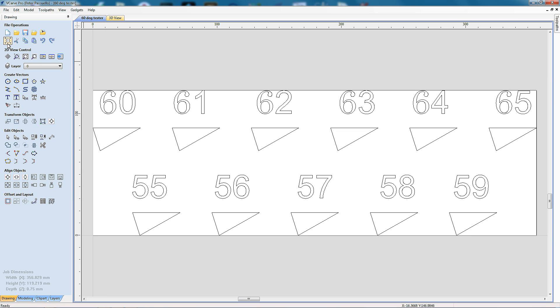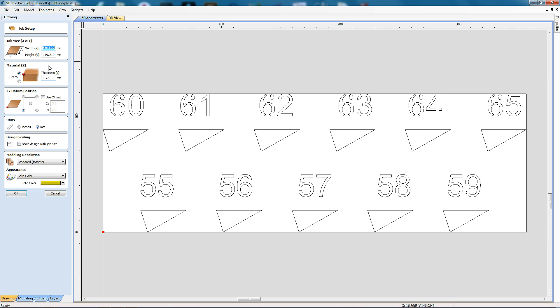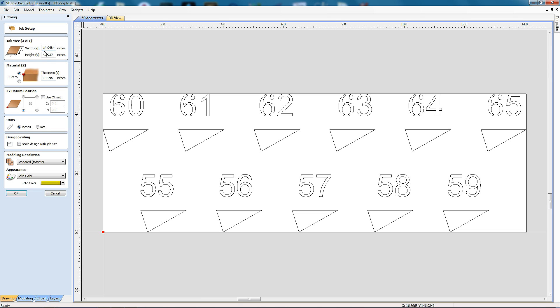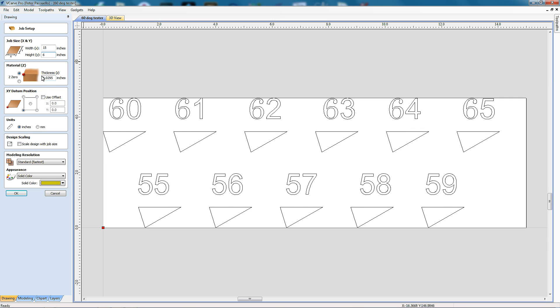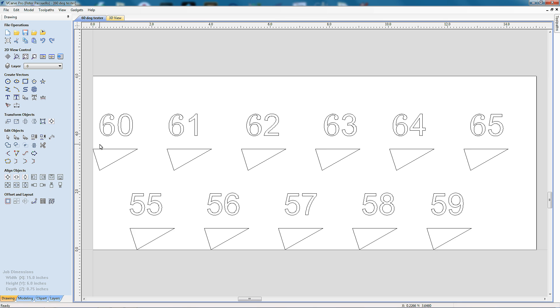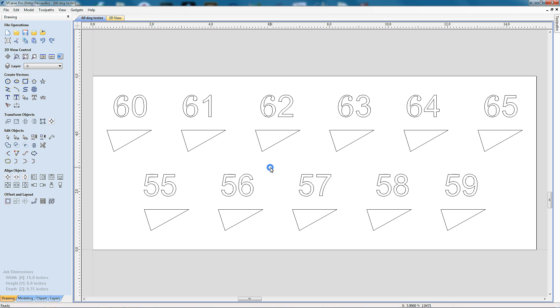Now I'm going to go back into set job dimensions and I'm going to change it to inches. That's brought us to 14 inches by almost 4.5 inches. The original size of this was actually 15 inches by 6, and the thickness of the material is 0.75. Go OK. And I'm just going to select all that by going CTRL A and align objects to the center. And that looks about right. We're now ready to create some toolpaths.